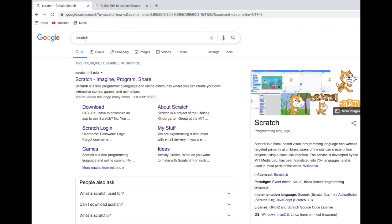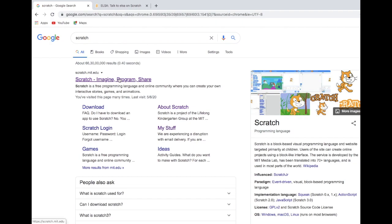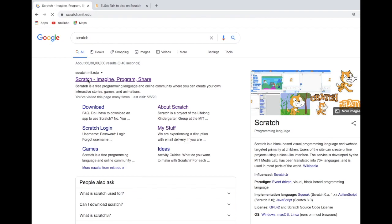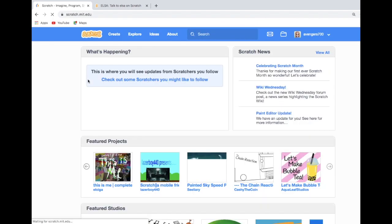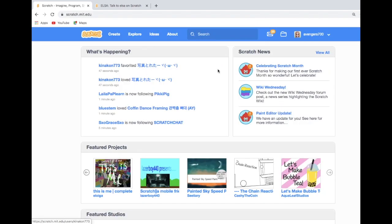So first, by using a web searcher, type Scratch and search it. Click the link 'Scratch - Imagine, Program, Share' like that.